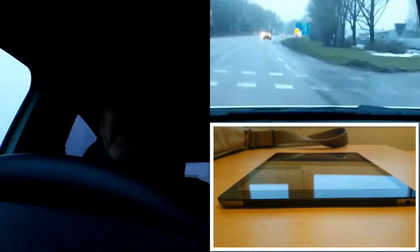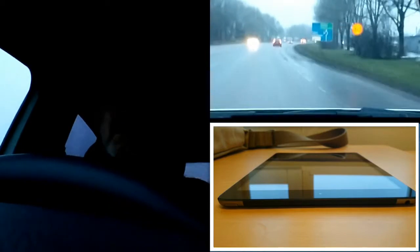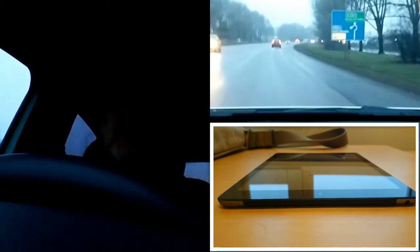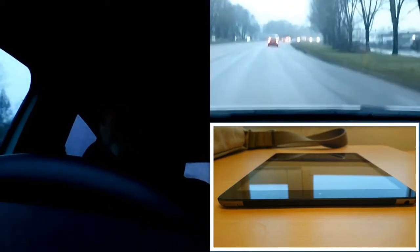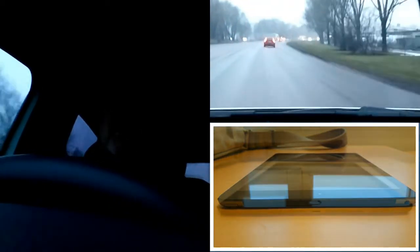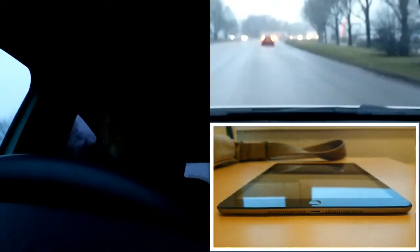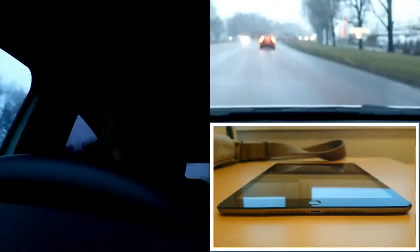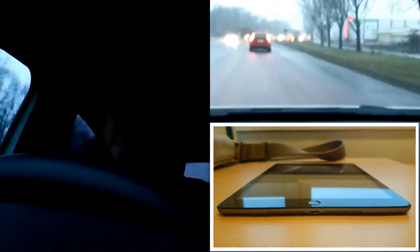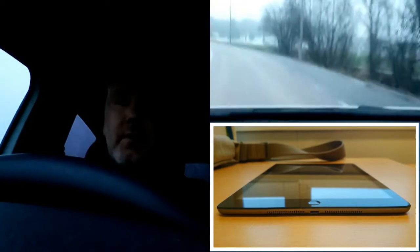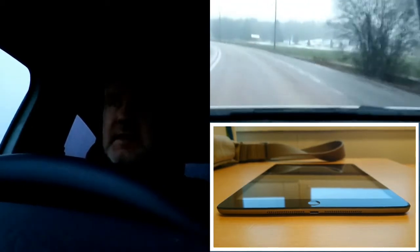These kinds of things are not possible to do on an iPad Air unfortunately. Otherwise I could actually replace my computer with this, and I have done that already for over a month now.